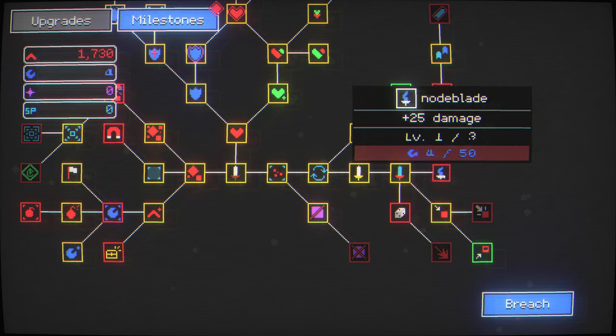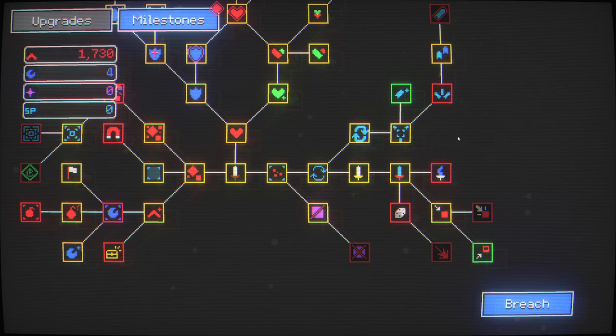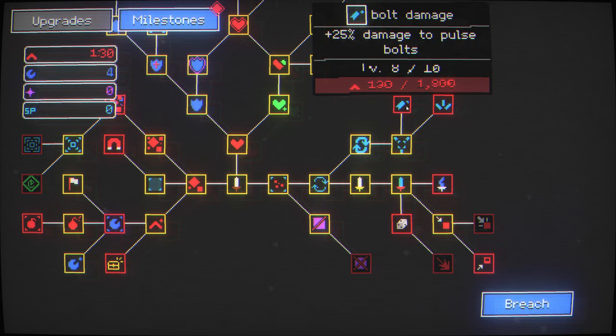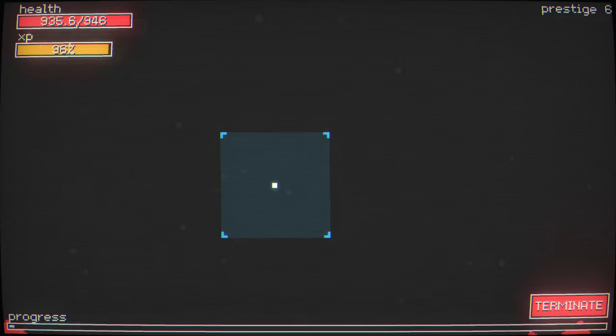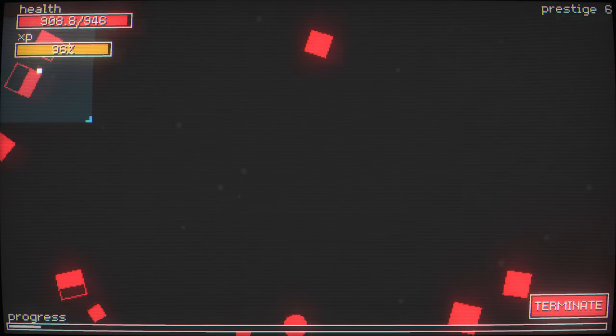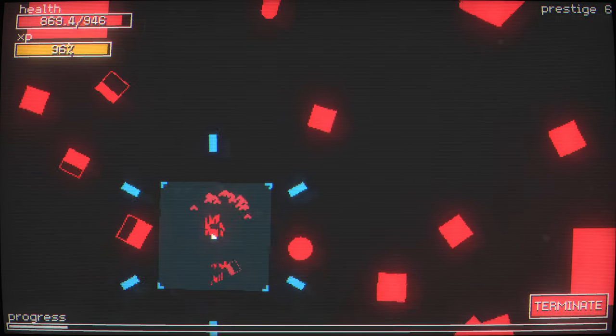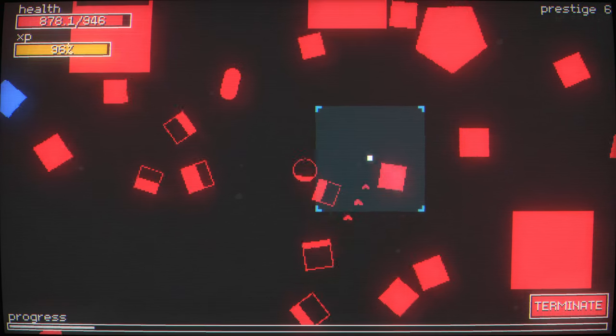Plus 25 damage. Hell yeah! Give me 25 damage. That's exactly what I needed. More explosions. Actually, what I need is more armor. So I need to go up to the north area of the upgrade tree.